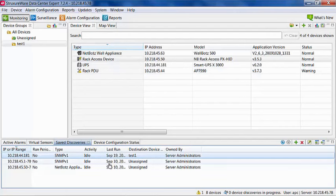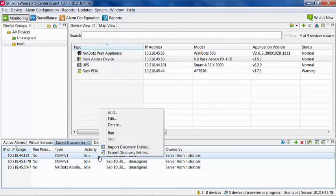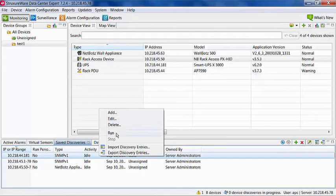From this screen, you can also add another discovery, edit the parameters of the current discovery, delete the discovery, run the discovery now, stop the discovery if it is currently running, import discovery entries or export discovery entries.